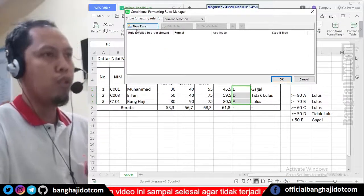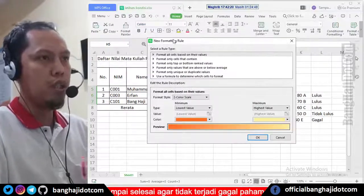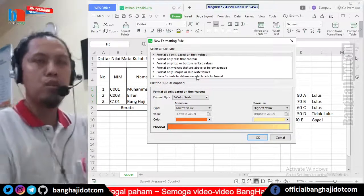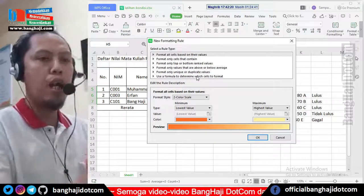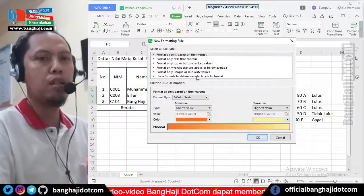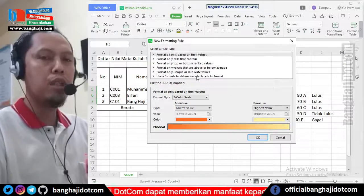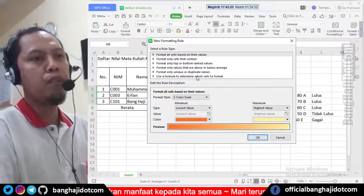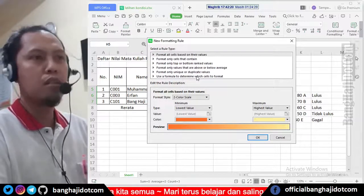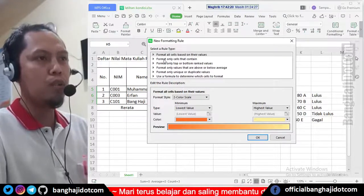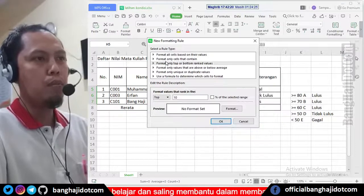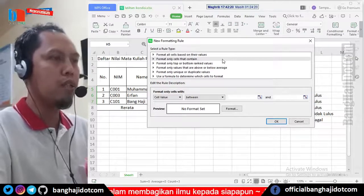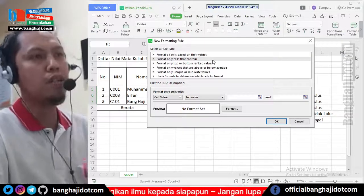Kita buat rule baru ya, new rule, seperti ini, klik. Kemudian kita akan mencocokkan isinya. Misalnya A atau B, atau kalau nanti agak spesifik lagi, misalnya lebih dari atau kurang dari, bisa. Kita mulai dari yang E dulu. Pilihannya adalah format only cell content, jadi yang berisi ini di dalam cell itu.